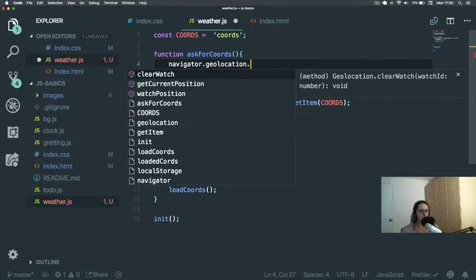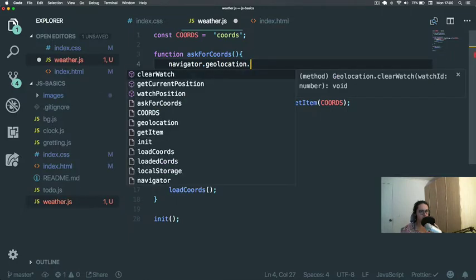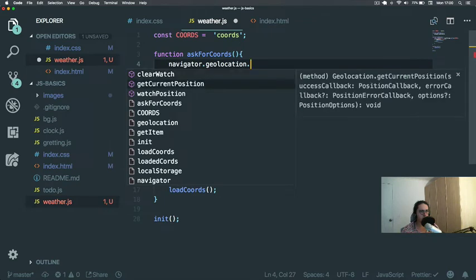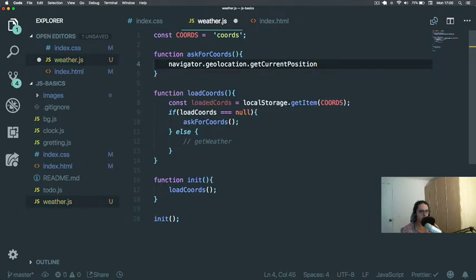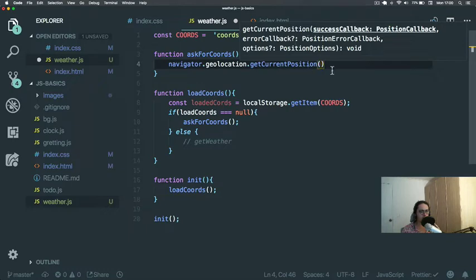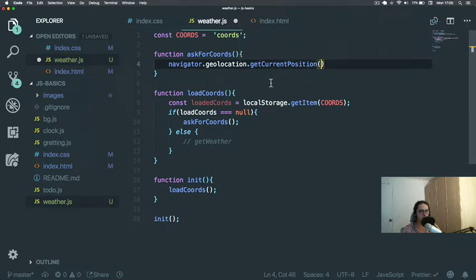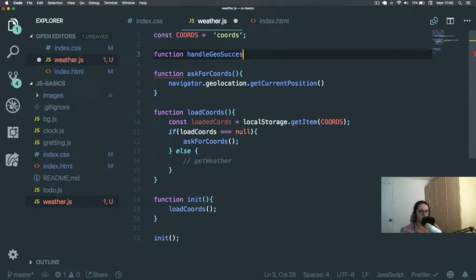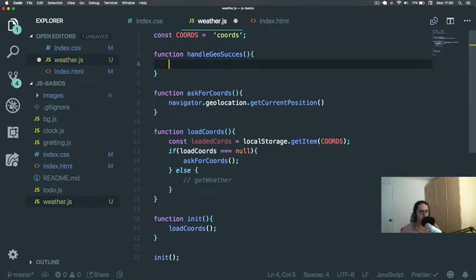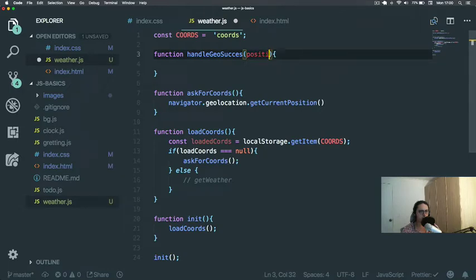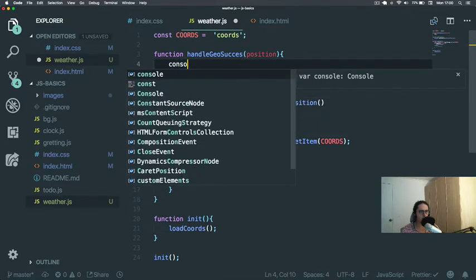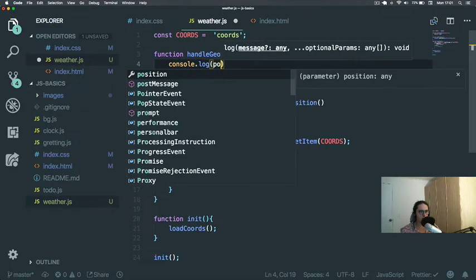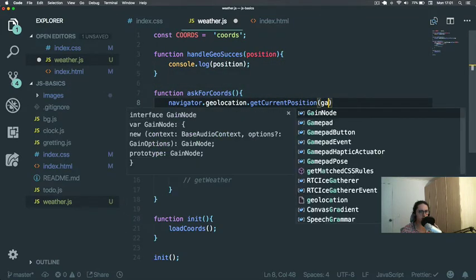What we're gonna use is something called geolocation. Geolocation is an object that has these functions: clearWatch, getCurrentPosition, watchPosition. In this case we're gonna get getCurrentPosition, and getCurrentPosition has two requirements. The first requirement is a function that handles when it's a success and this comes with a position function argument. Console.log position. That will be handleGeoSuccess.